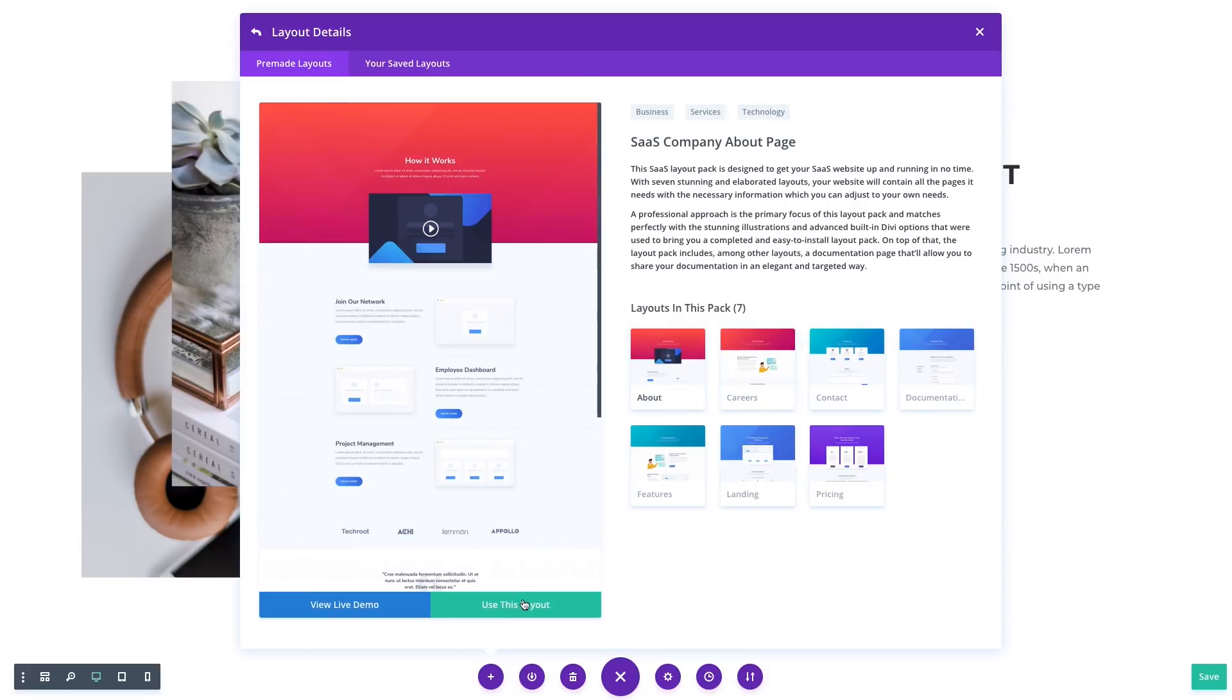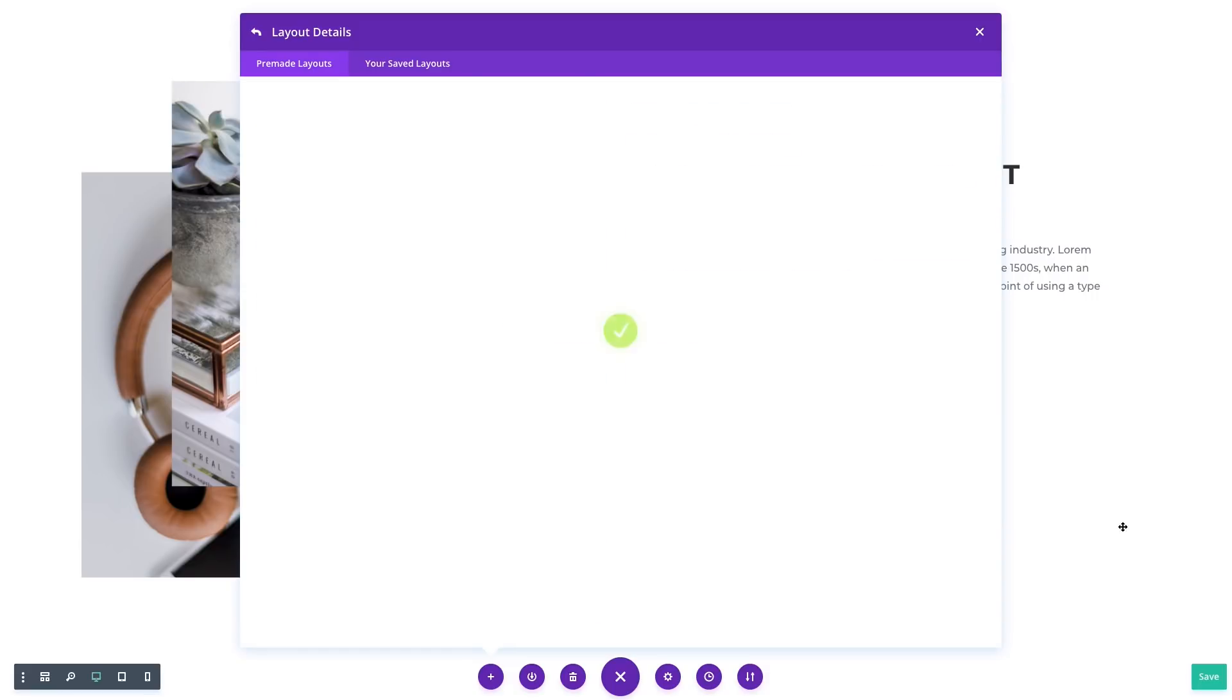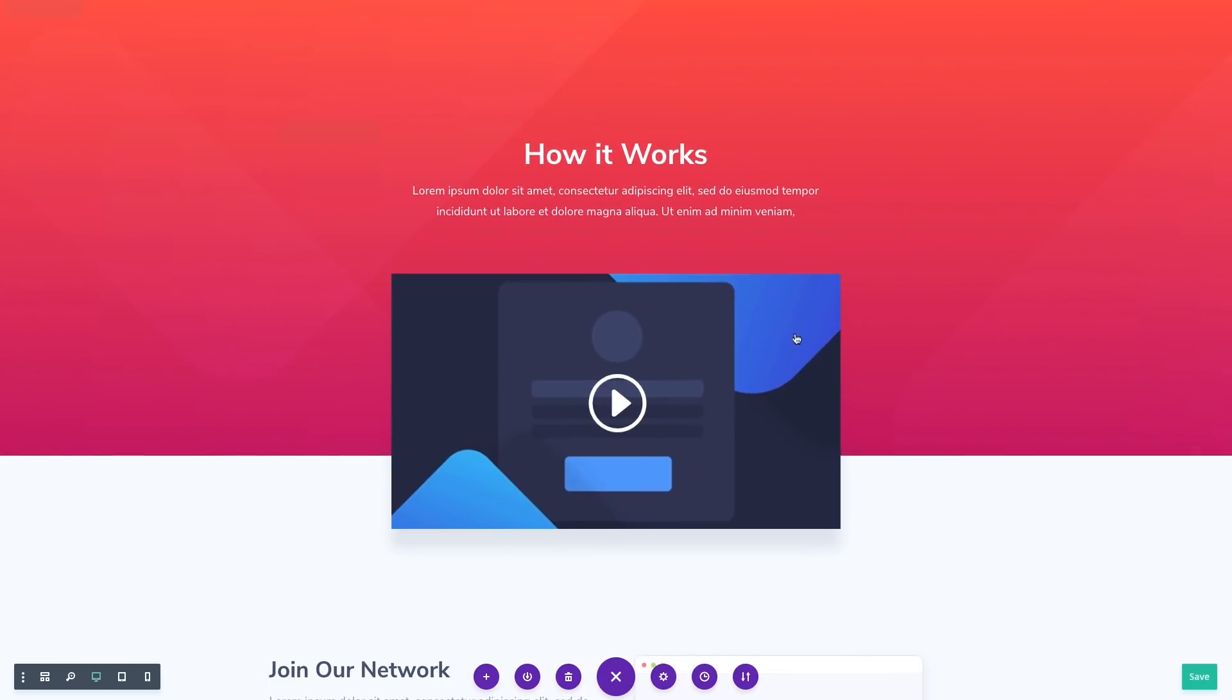Once you find a layout you want to use, it can be imported directly onto your page where the content and design can be easily customized.